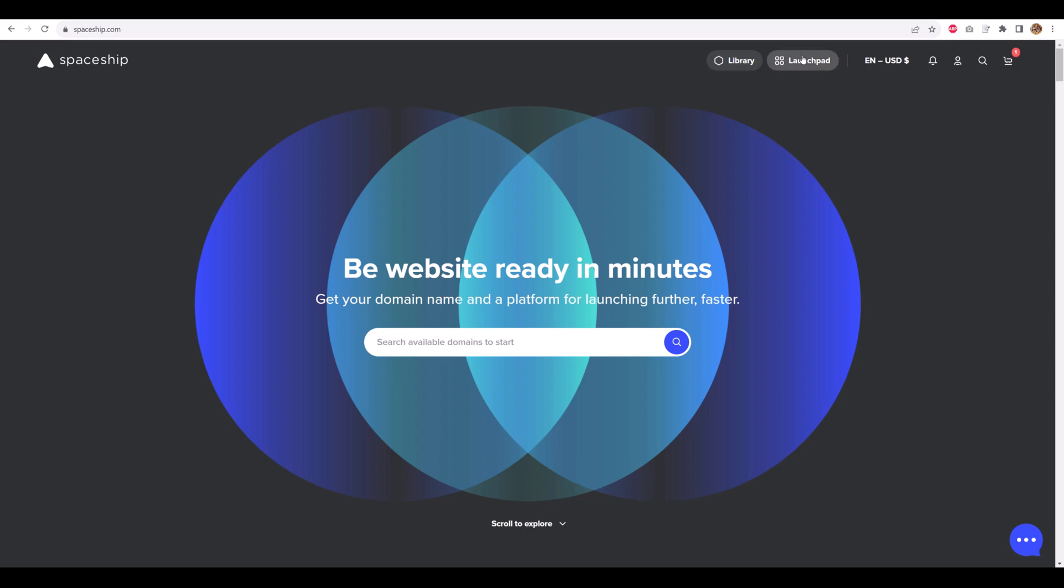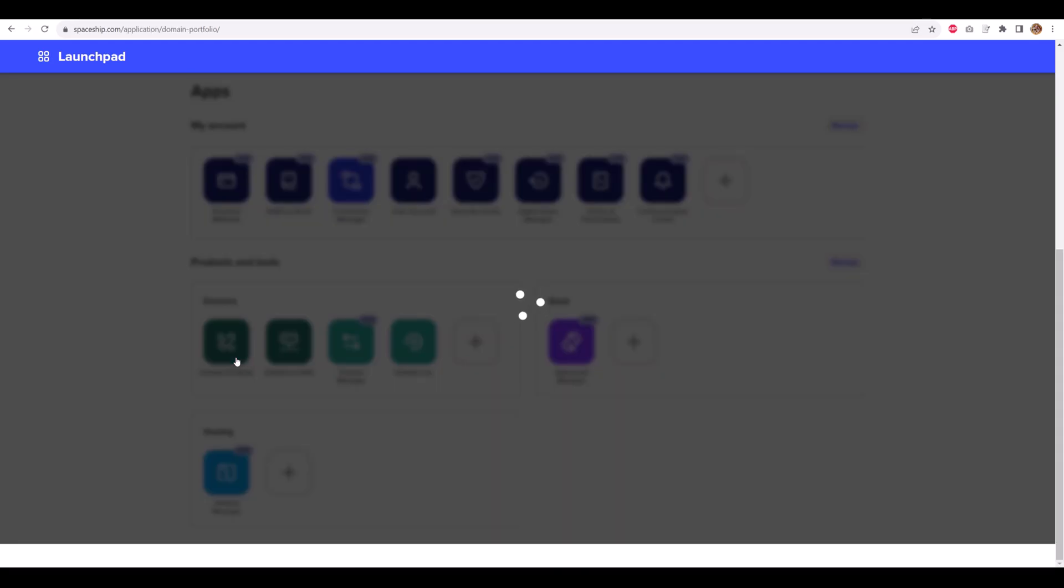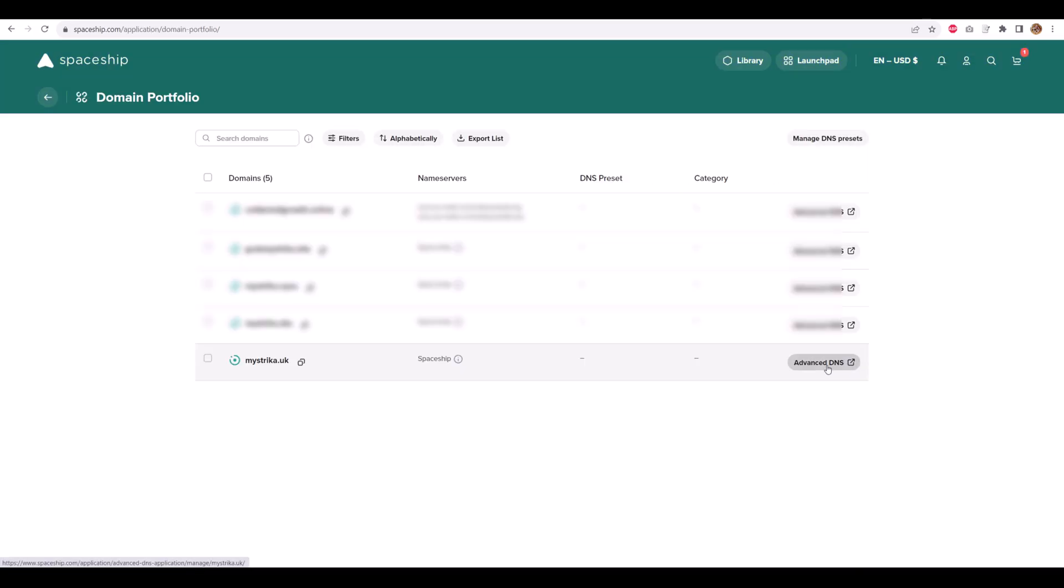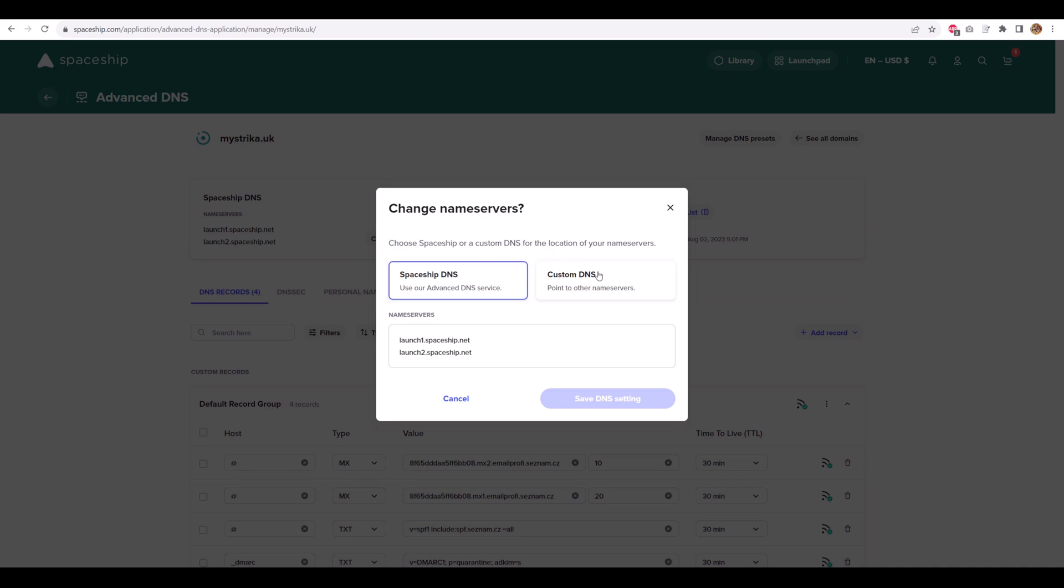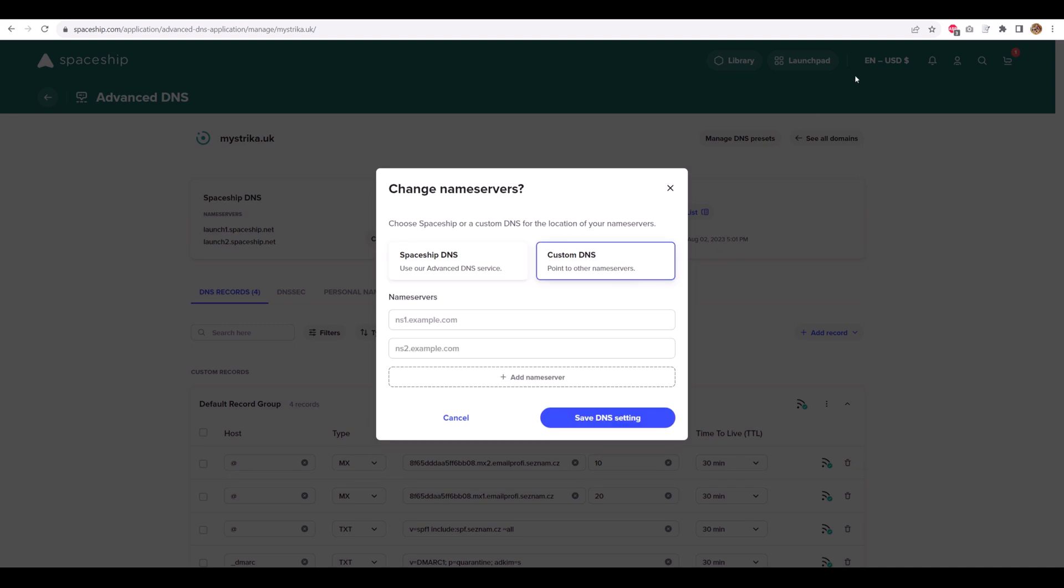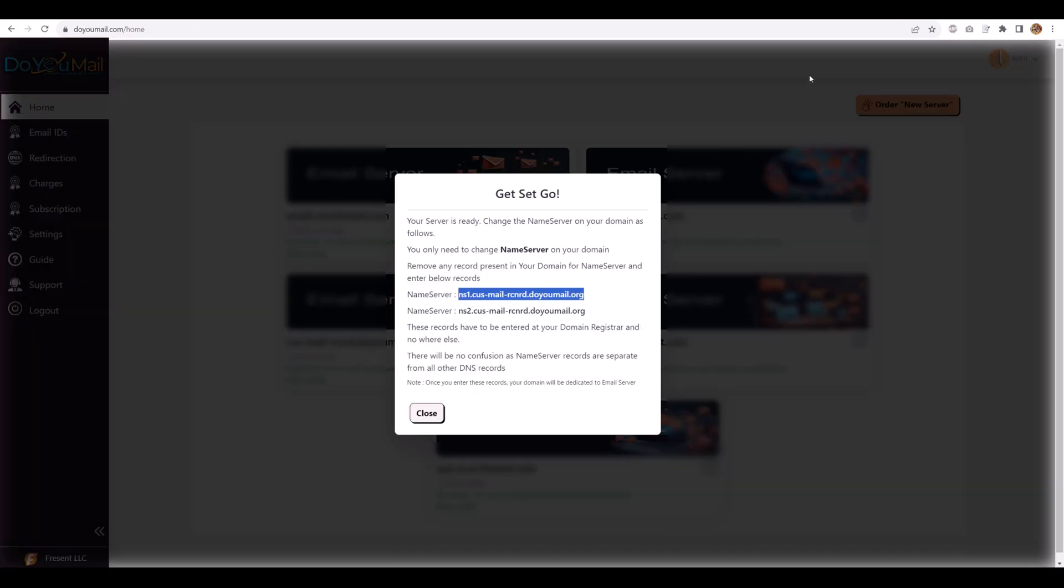Here, I'm using mistryka.uk. In the dashboard, go to Launchpad, Domain Portfolio, Advanced DNS. Switch to custom name servers, paste in DoYouMails, and save.